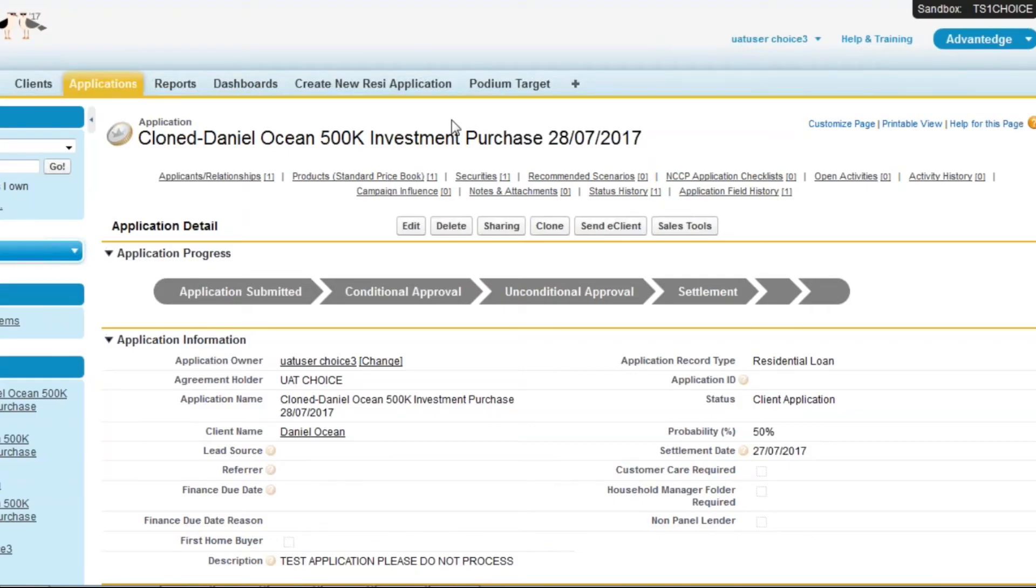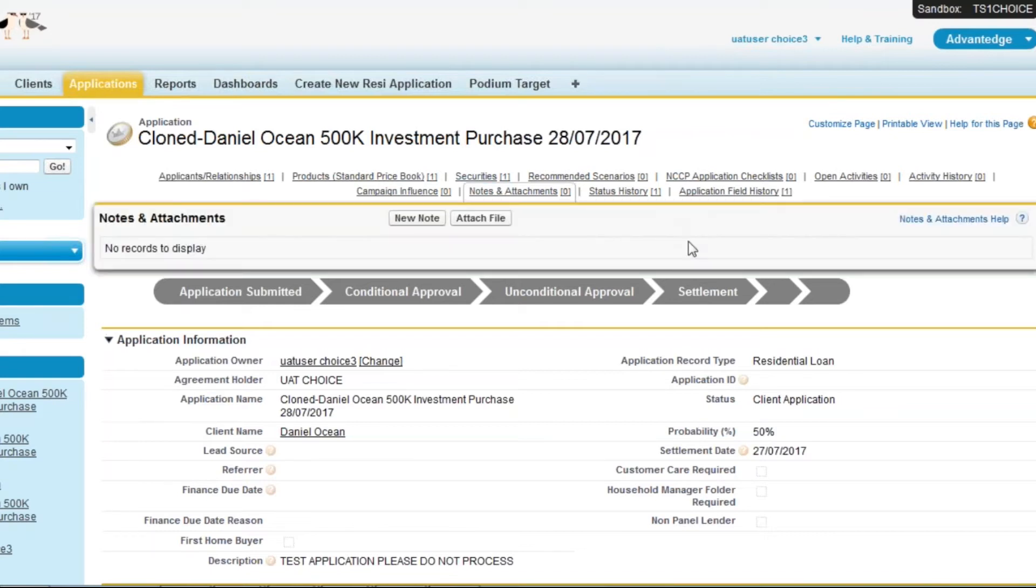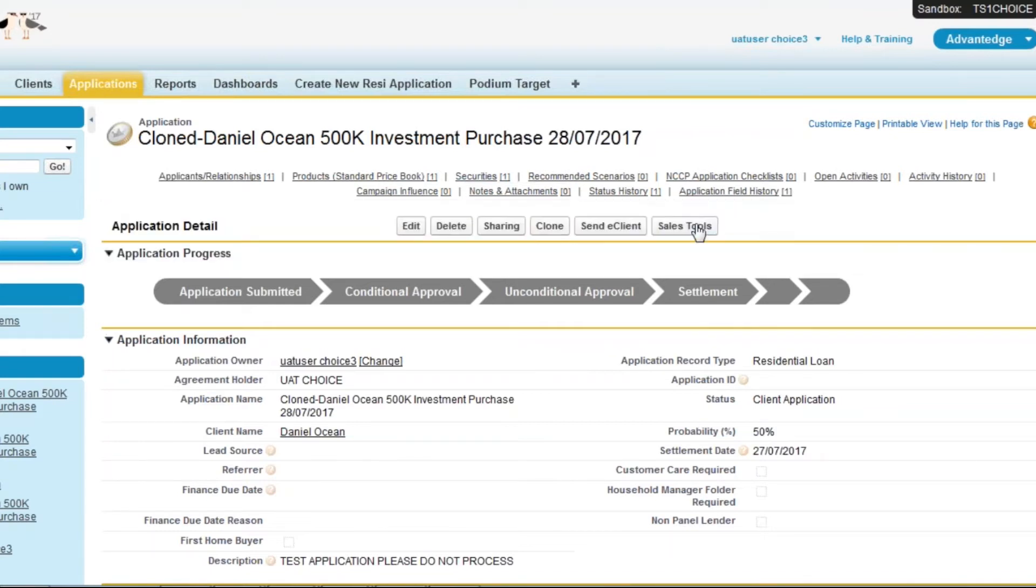Once you have cloned the application it will take you to the application page within your CRM. Click sales tools to open the application in Podium sales tools so you can resubmit the application.